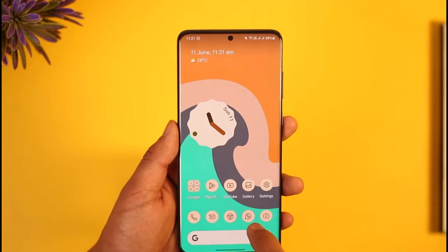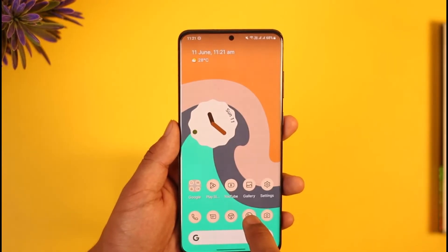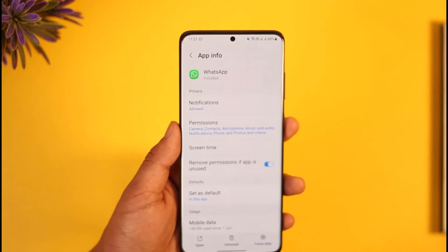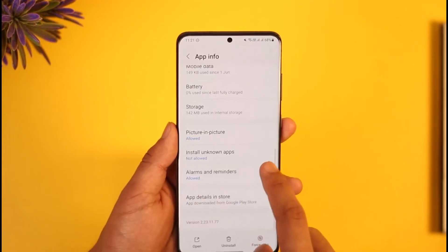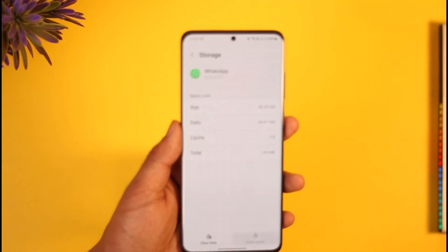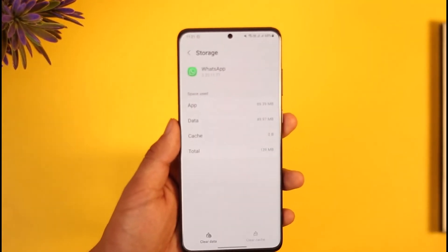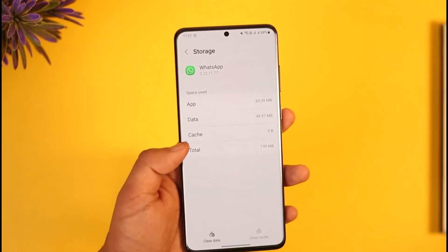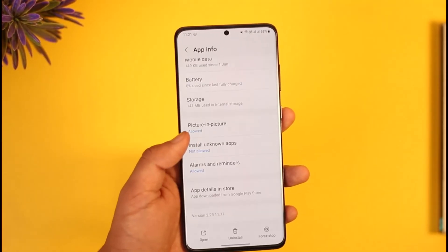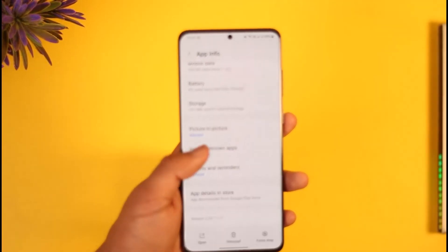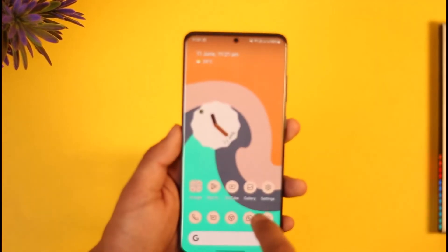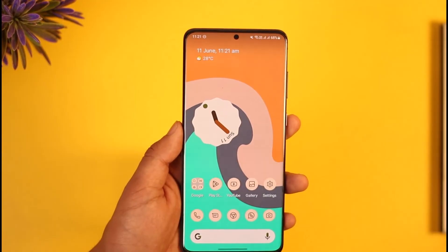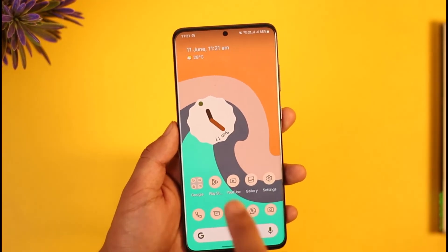Once you've backed up your chats, long press on the WhatsApp app icon, then tap the 'i' button, scroll down, go to Storage, and clear the cache. Also make sure to clear the data. Clearing the data will delete your chats, which is why I told you to back up first. The next time you open WhatsApp you should be asked to restore.